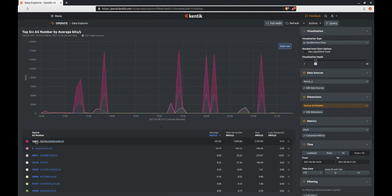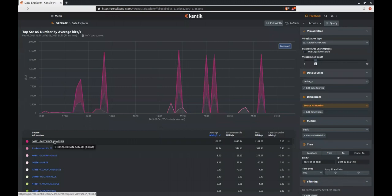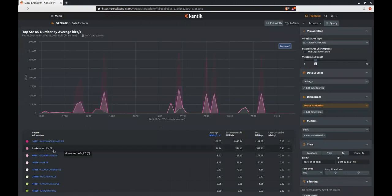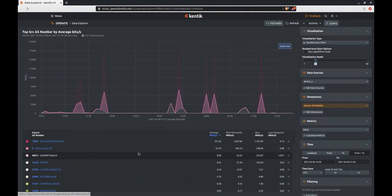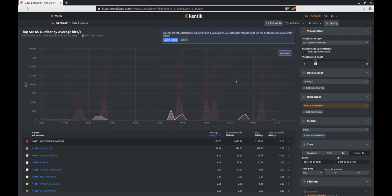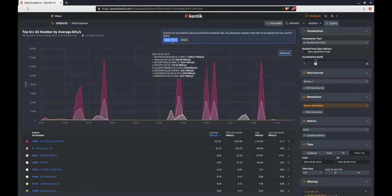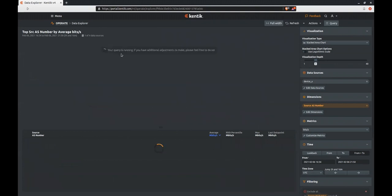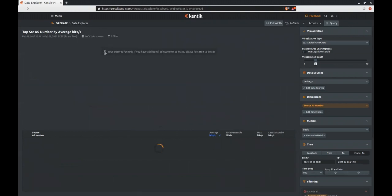The highest source AS number was Digital Ocean, but right underneath that we have zero reserved AS. This is RFC 1918 traffic and I can safely exclude it. Doing so will change the height of the stack series chart to only display the data that was coming over the Internet.